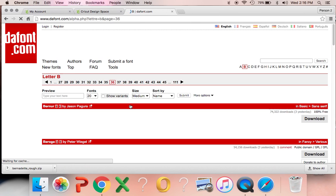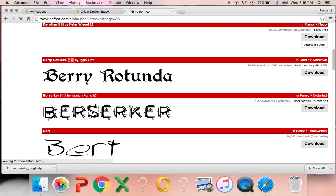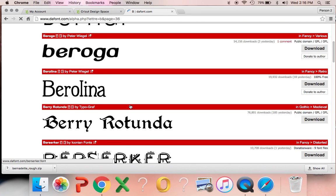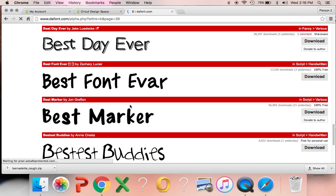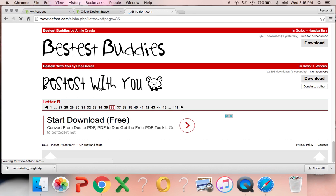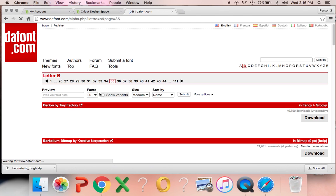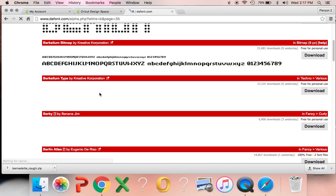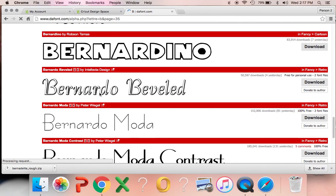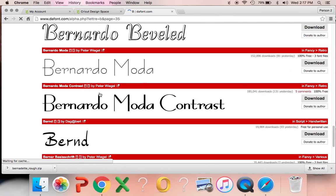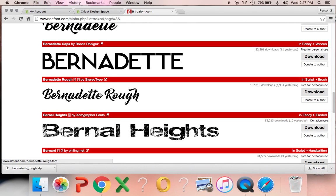See what I mean? It's hard to even find my font that I was wanting to download because there's so many of them. Oh, I think I went one page too much. That's neat too. Best is with you. There we go. The Bernadette Rough. That's what I was going to download.